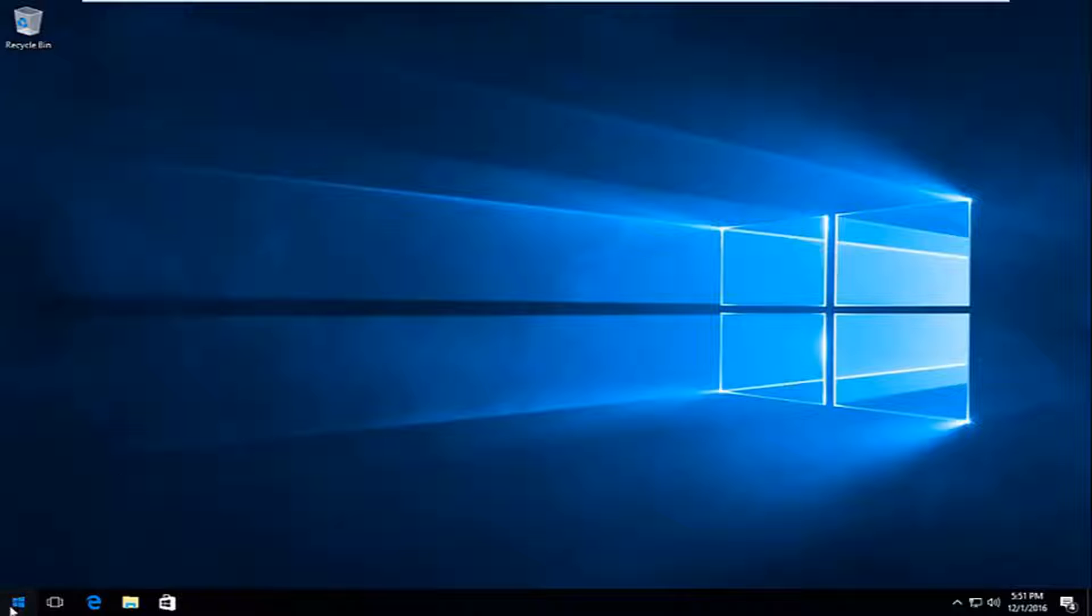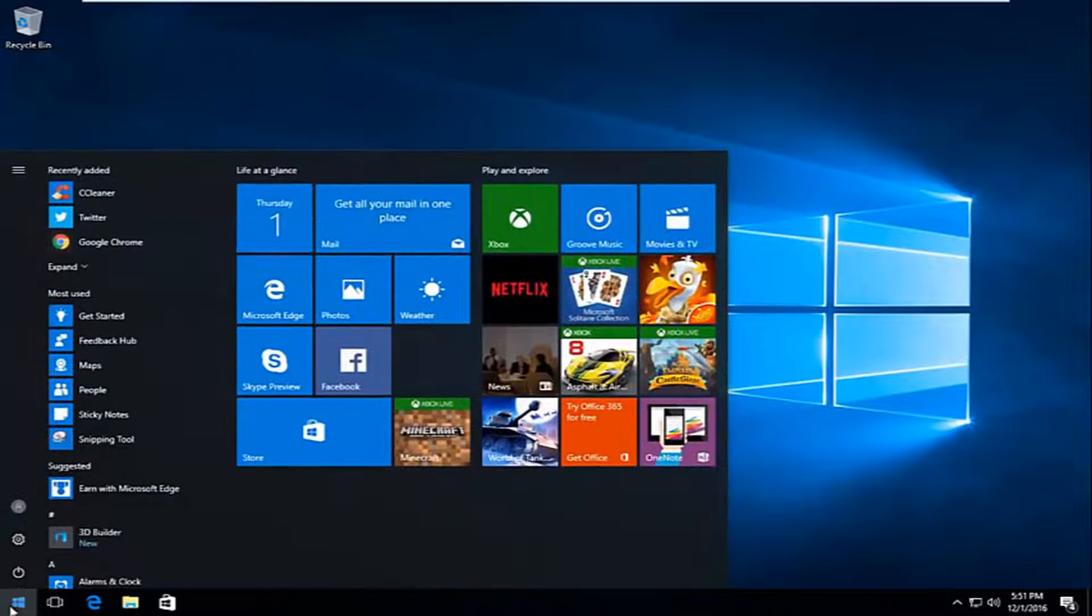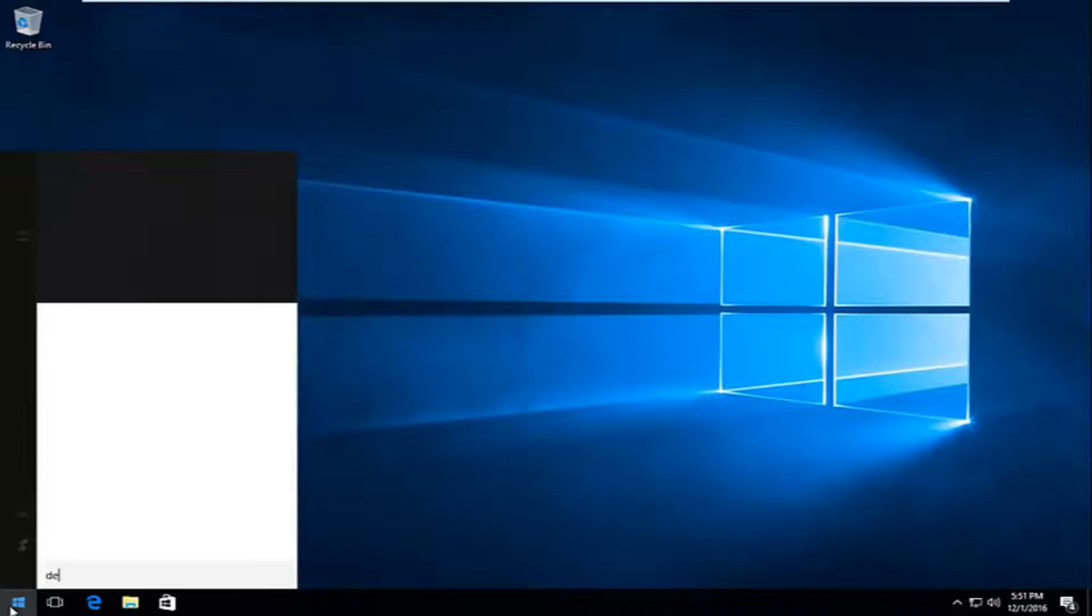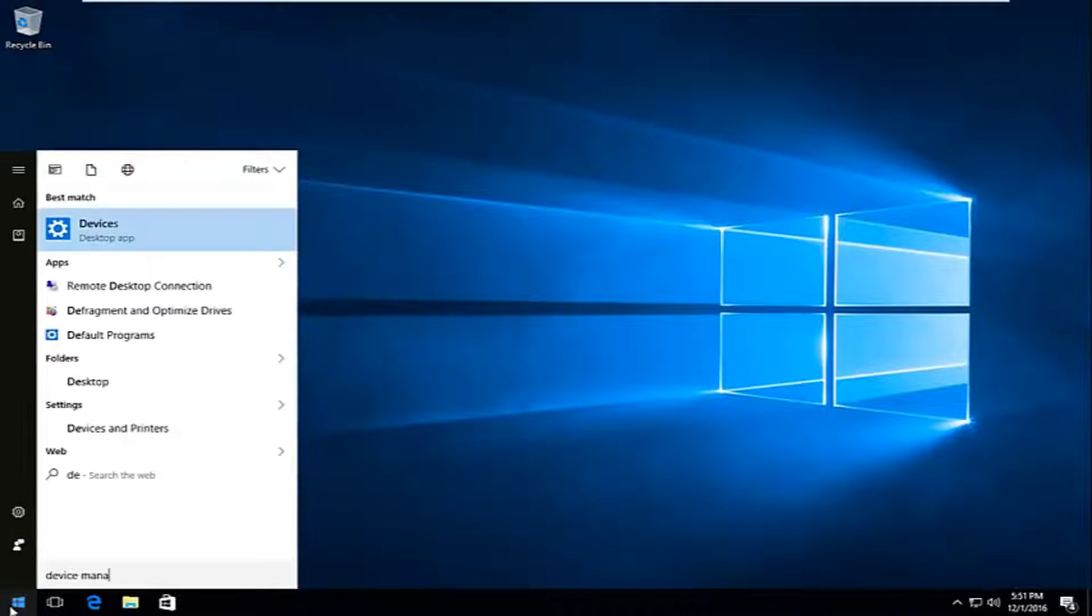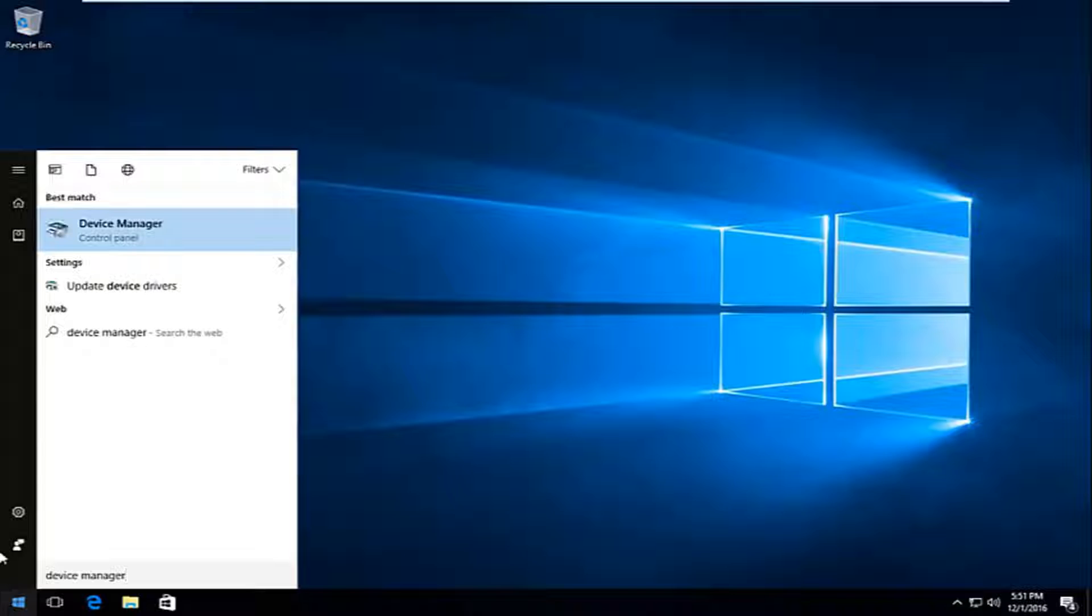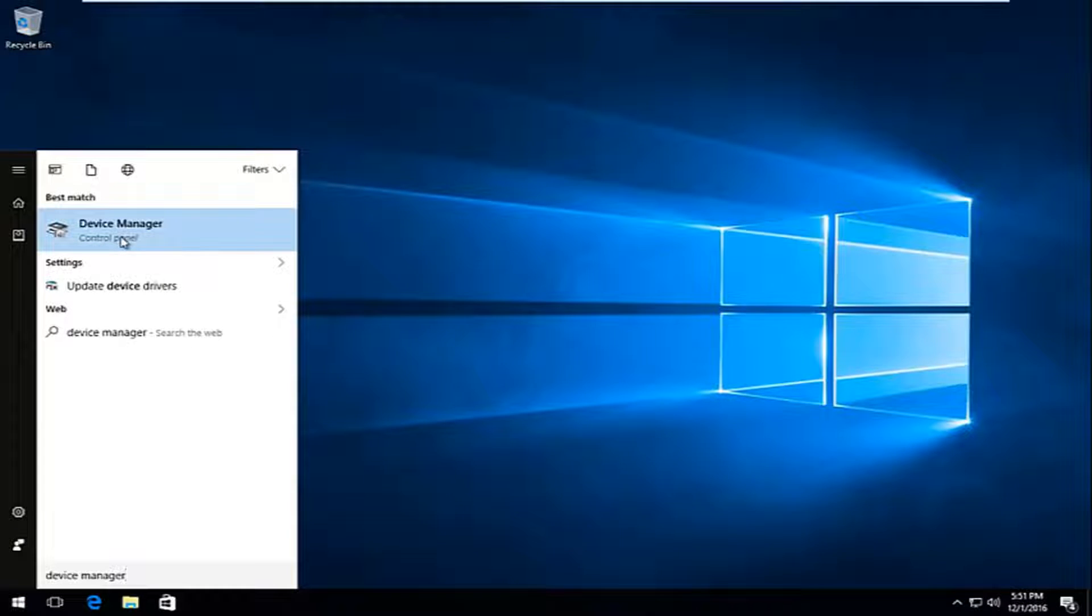We're going to start by heading over to the start menu and we're going to type in device manager. It should be listed directly above the control panel, so you want to left click on that.